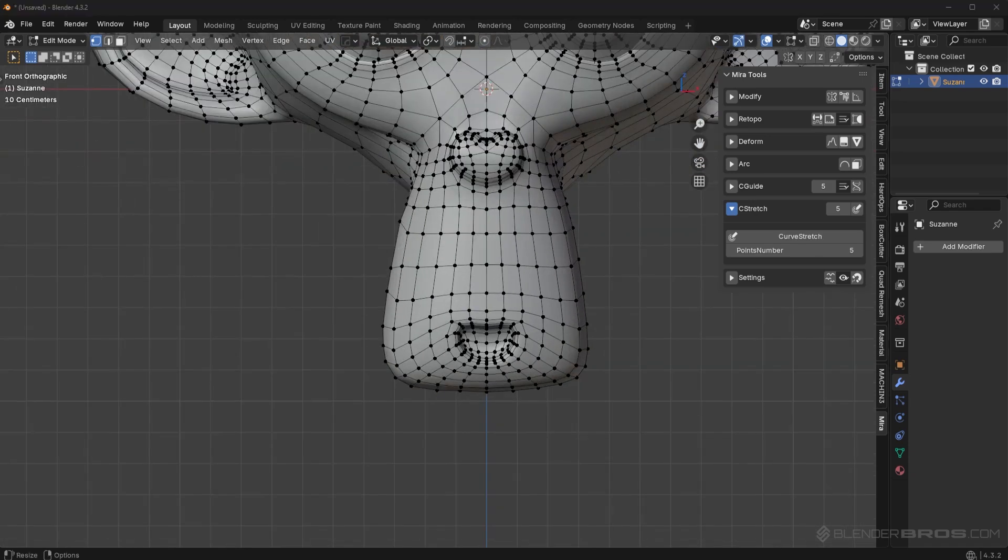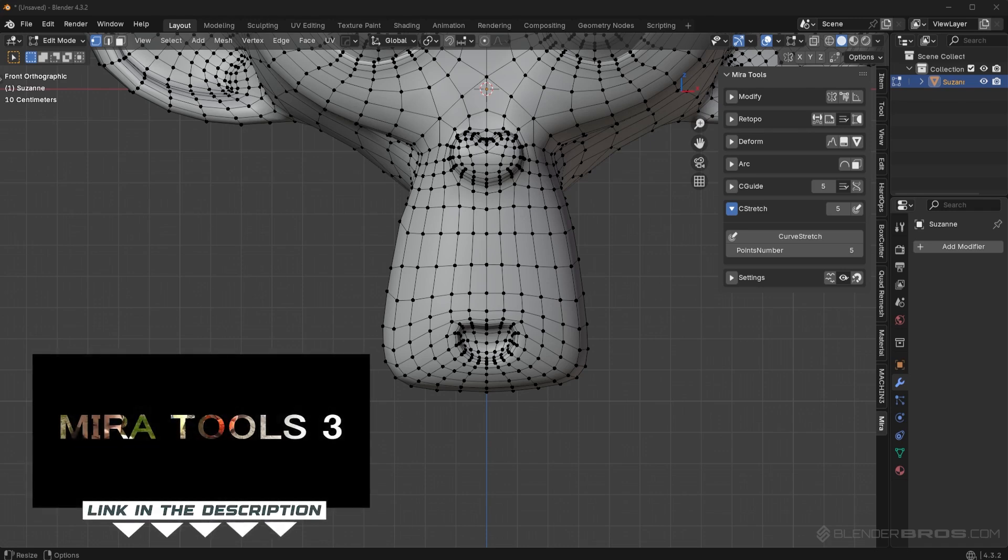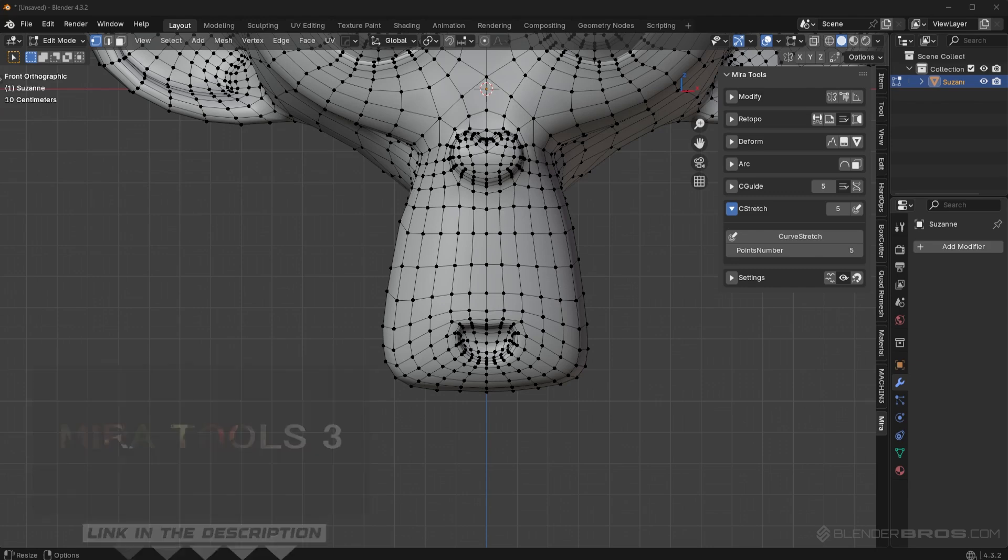So that is the Miratools add-on, very quick video. I know there's other settings in there. But honestly, I find them to be completely useless for my workflow. So I only want to show you a good example of when you would actually use this. So again, I'll link the tool in the description. It is actually a free tool. I don't know if it's being updated still, but I've been using this for years, and I don't really mention it too much.